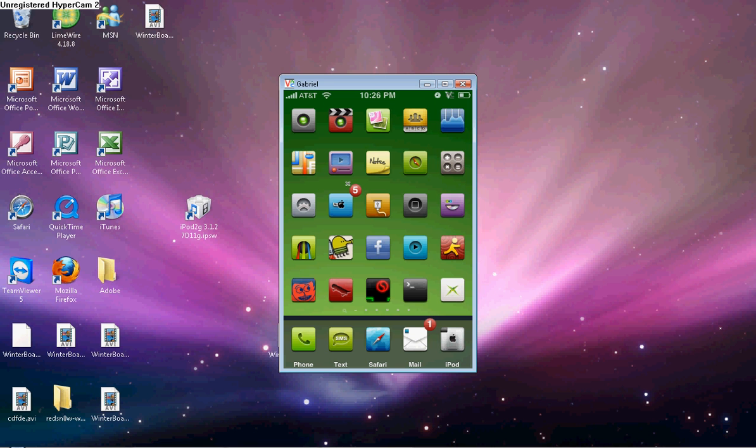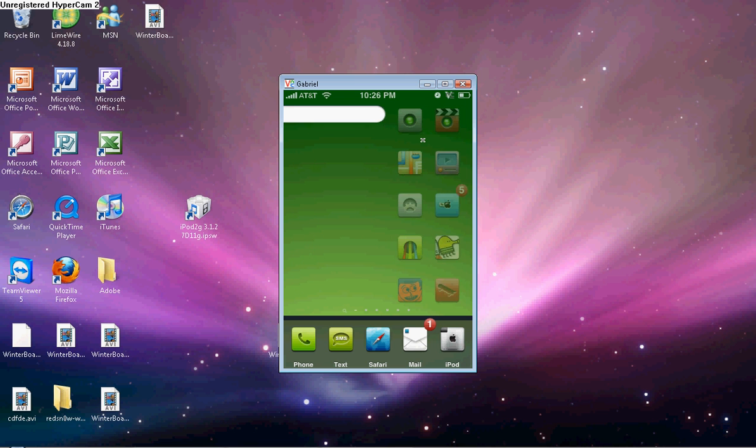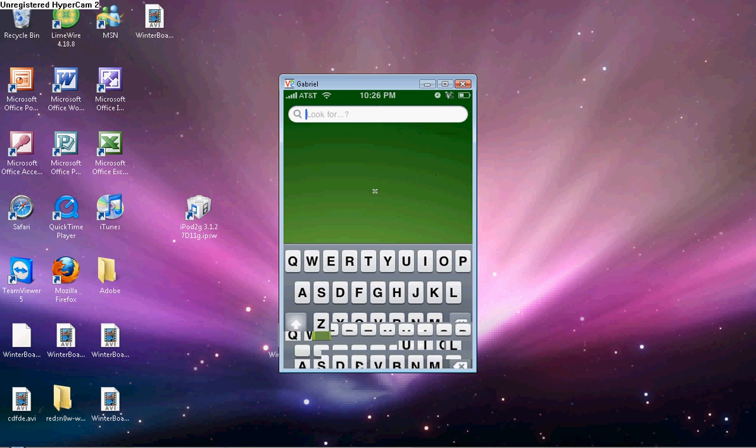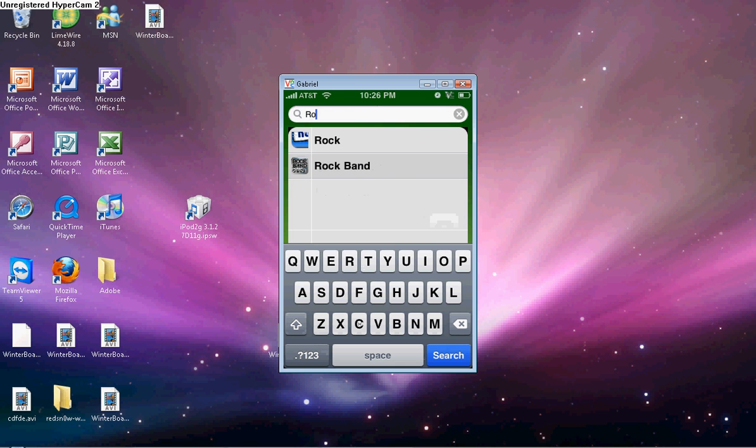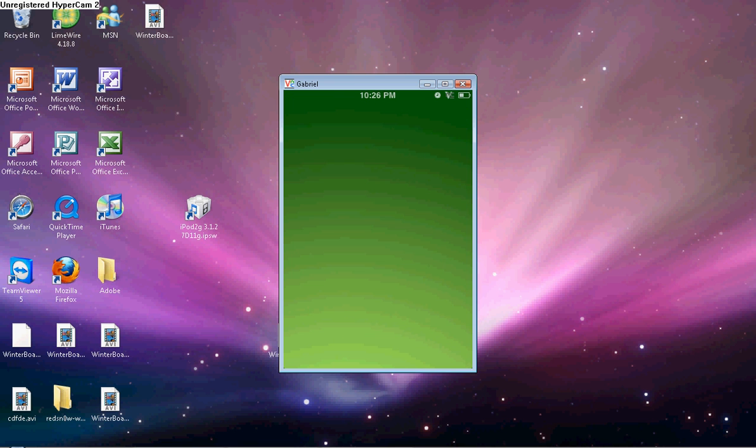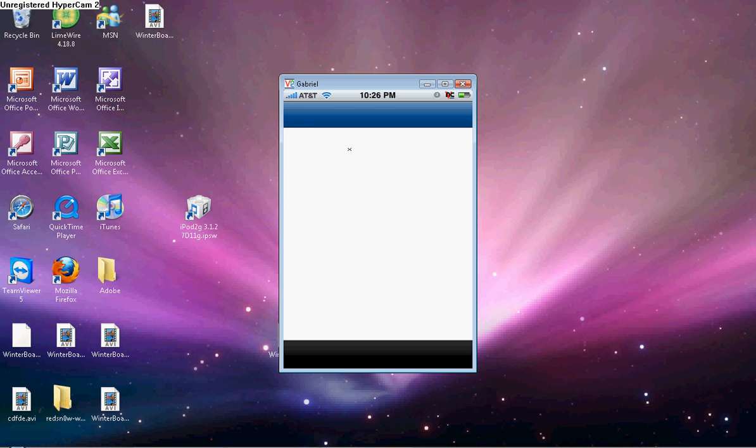First, you're going to need to go to either Cydia or Rock. I'm going to use Rock, but it doesn't matter - it works fine on Cydia too, I just use Rock.